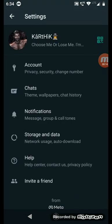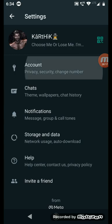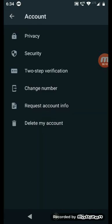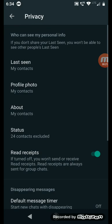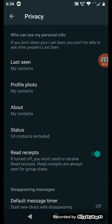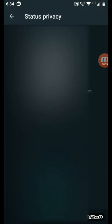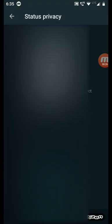Then open Settings, click on Account, and click on Privacy. Here you can see your status. Click on that.